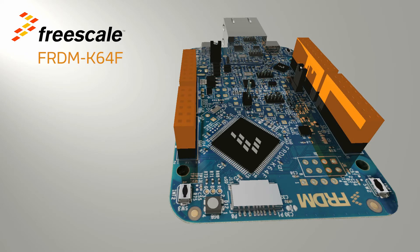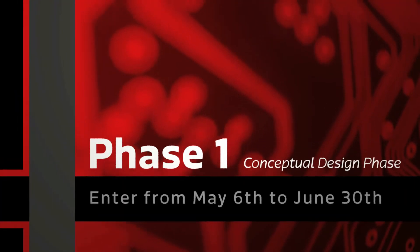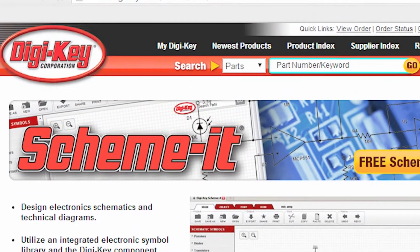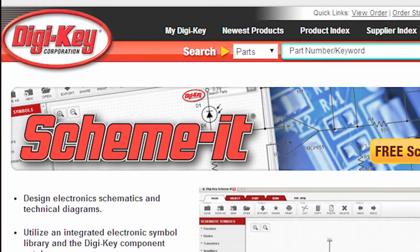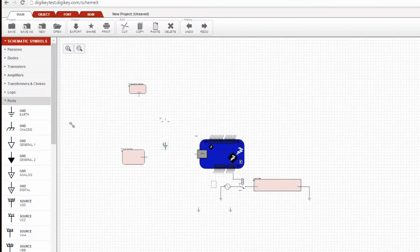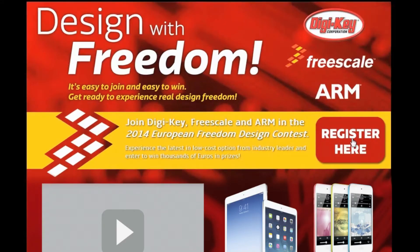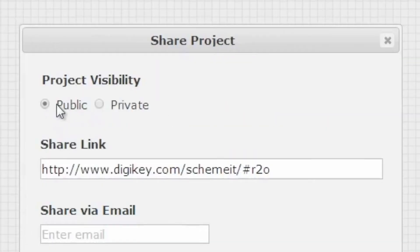Here's how the contest works. The contest is split into two phases. Phase one is the conceptual design phase. You'll use Digikey's free online tool, Scheme-It, to create and transform a fresh concept that leverages the Freescale Freedom Platform into a feature set extension in block diagram format. When you've completed your design, go to the contest page and click on Register to sign up, and make sure to include your project's link from Scheme-It. A team of judges will pick the most creative and innovative designs and the best software and hardware submission wins an iPad Air.